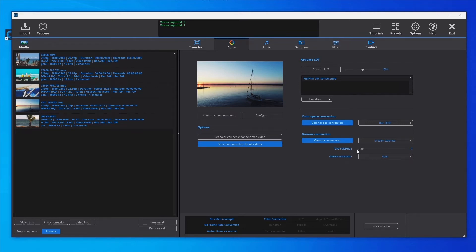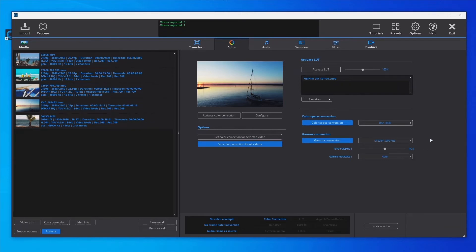The tone mapping can be adjusted or disabled by setting it to zero. When selecting the gamma conversion, the tone mapping is configured automatically depending on the source video's gamma. To reset the default tone mapping, we can select it again or click the right mouse button.